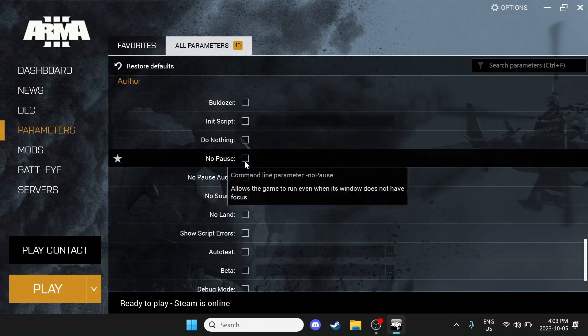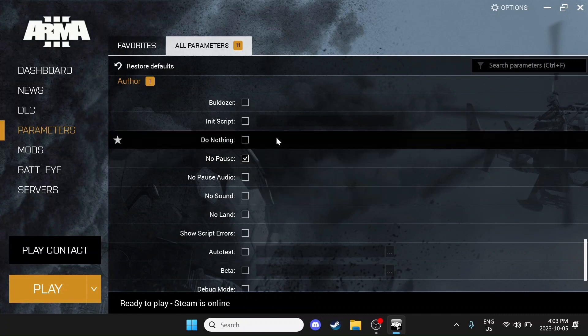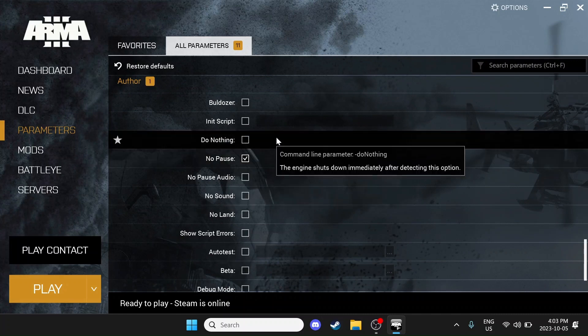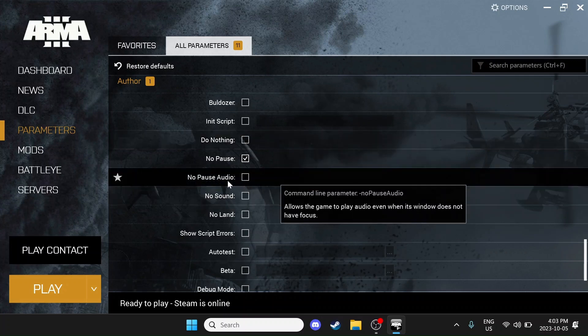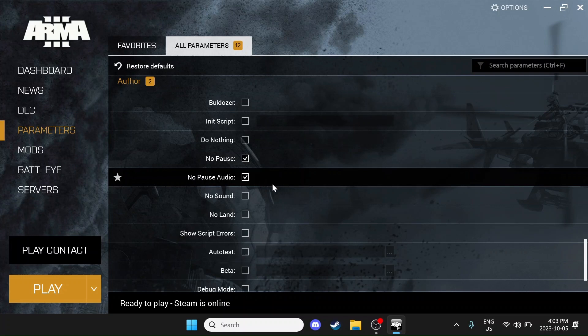I'm going to scroll down further. Come down here to No Pause. We're going to check this box. What this does is when you tab out, it keeps the game running, allowing you to tab back in without having an FPS drop, but also avoiding a lot of the common crashes we have in ARMA 3. We're also going to do No Pause Audio. What this will do is it will keep the audio running. This is very optional, but if you want to hear what's going on in-game while you're tabbed out, you can select this option.